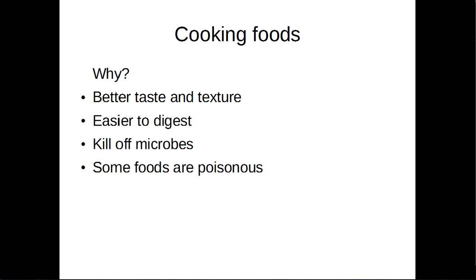Starting off on why we cook foods. Firstly, things have a better taste and texture when you cook them. Some foods are easier to digest once they're cooked. The high temperatures involved in cooking also kill off those nasty little microbes that cause disease. And some foods are poisonous raw and need to be cooked to make them edible.